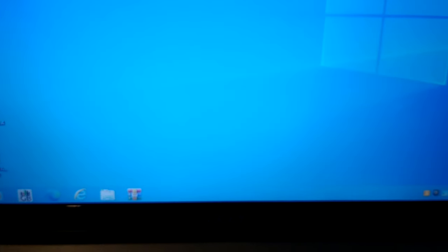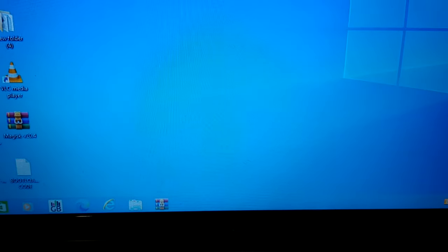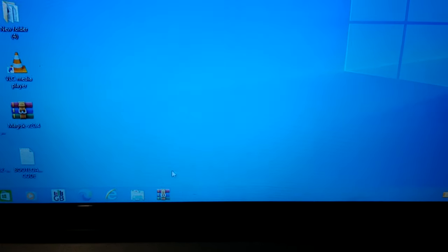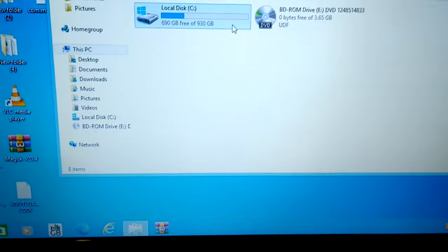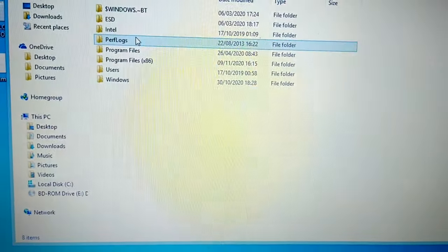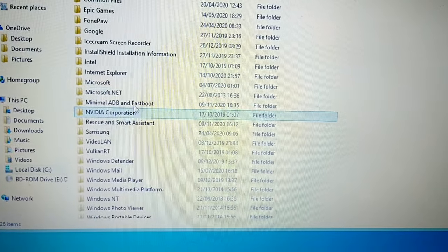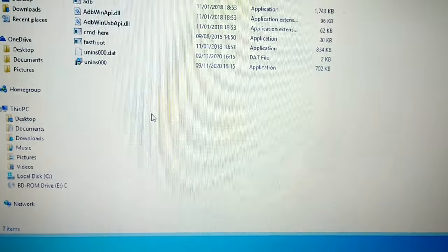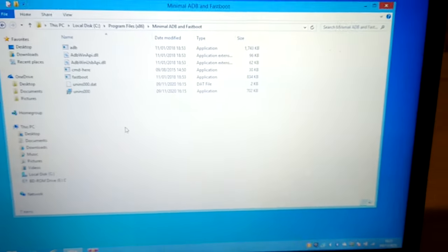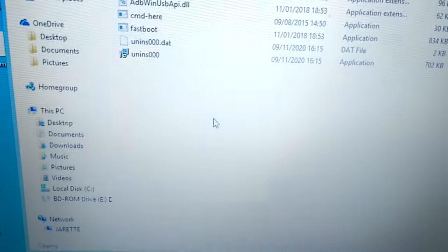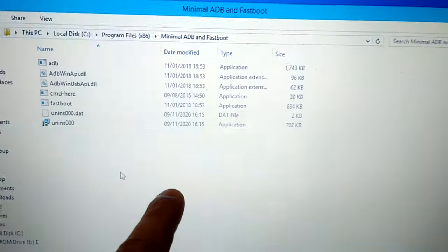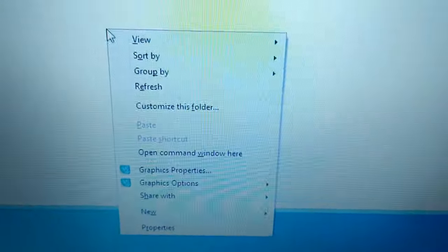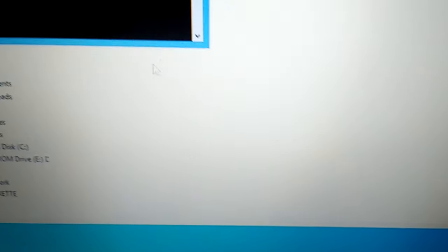Okay, so just go back to the C drive where you installed the minimal ADB fastboot earlier. So C drive, Program Files x86, Minimal ADB and Fastboot. And with the phone connected to the USB cable and the PC, just simply press shift on your keyboard, find a blank space in here, and press shift on your keyboard and right-click on your mouse. And then select 'open command window here'.